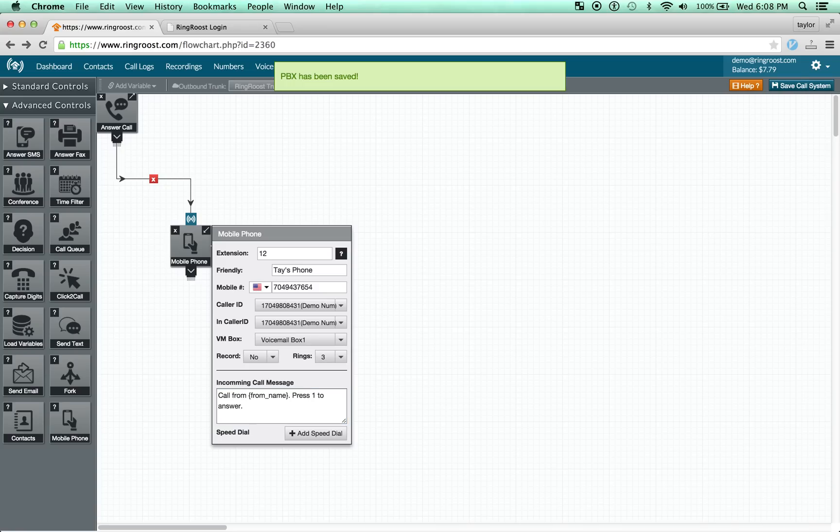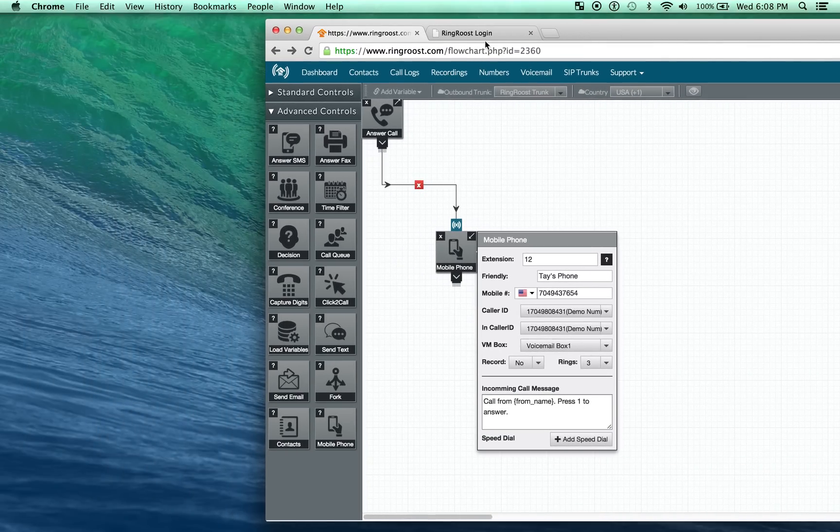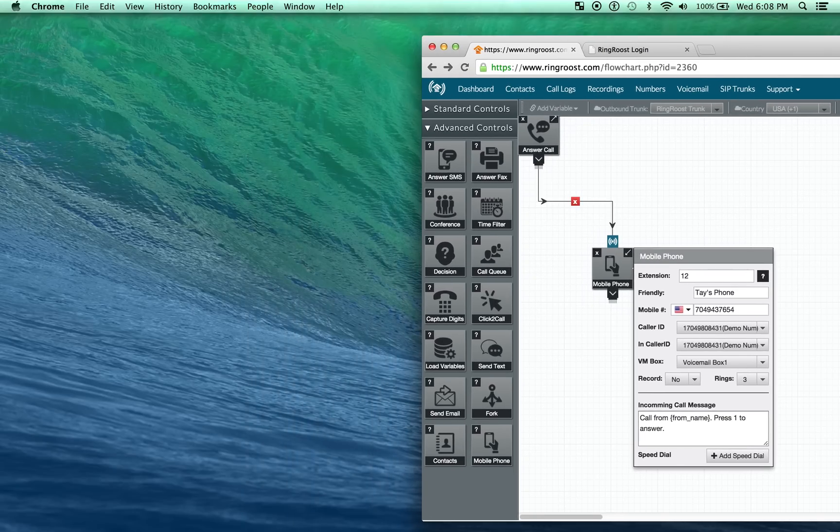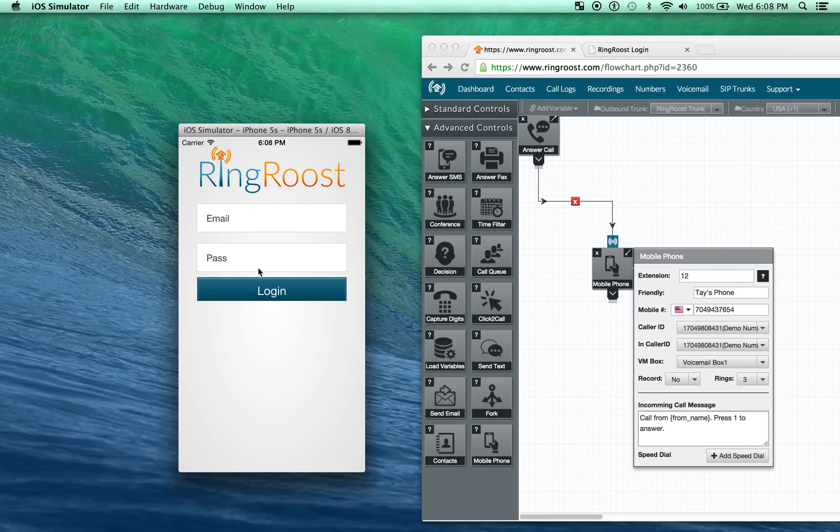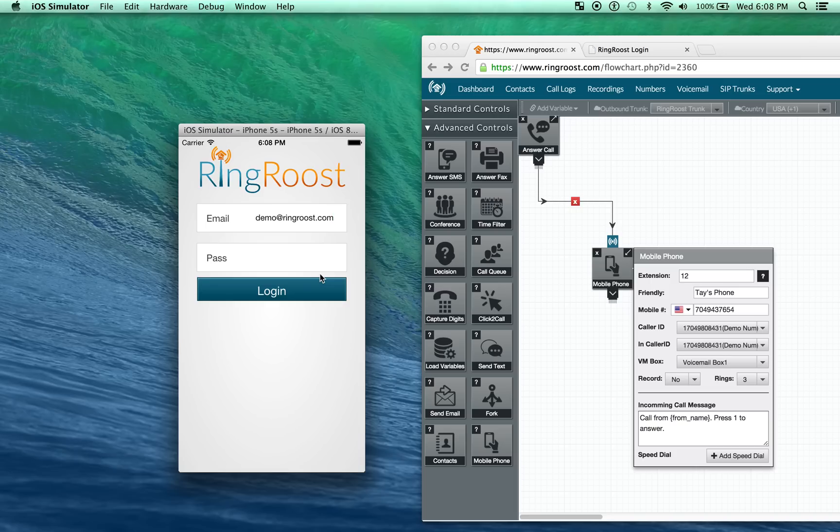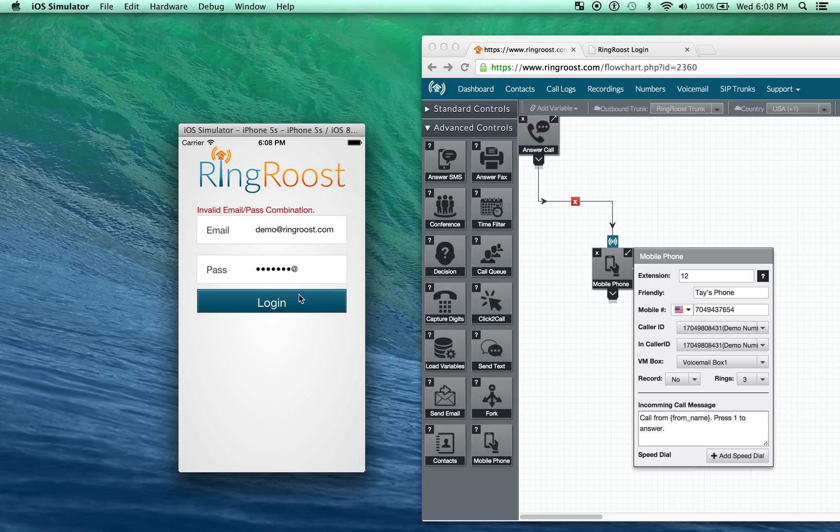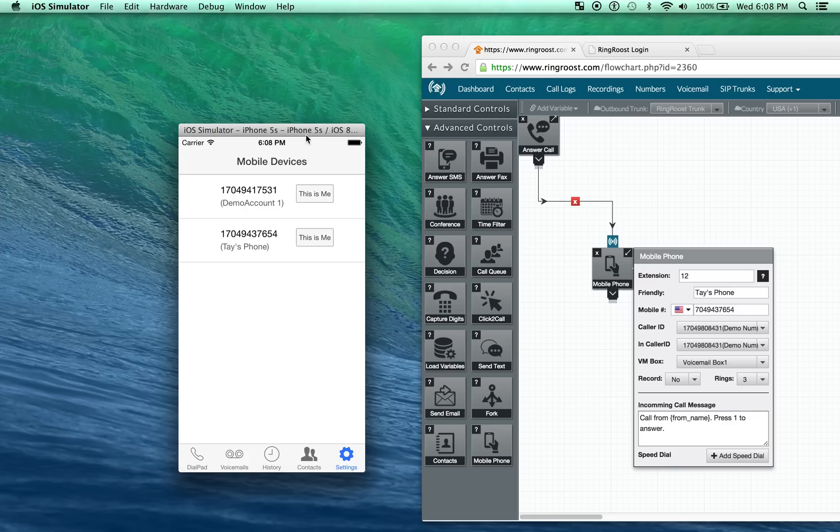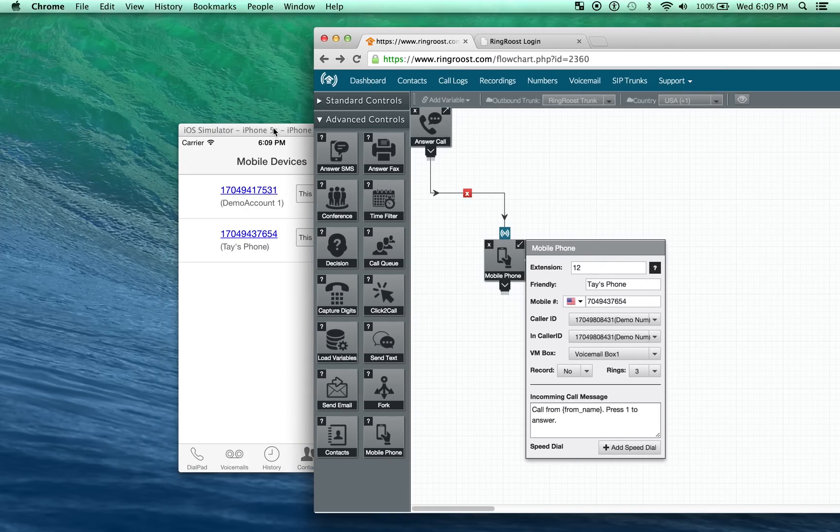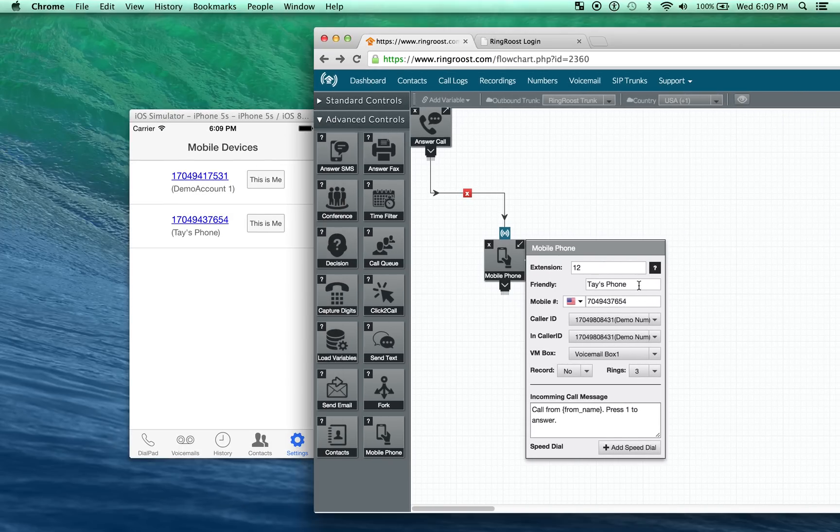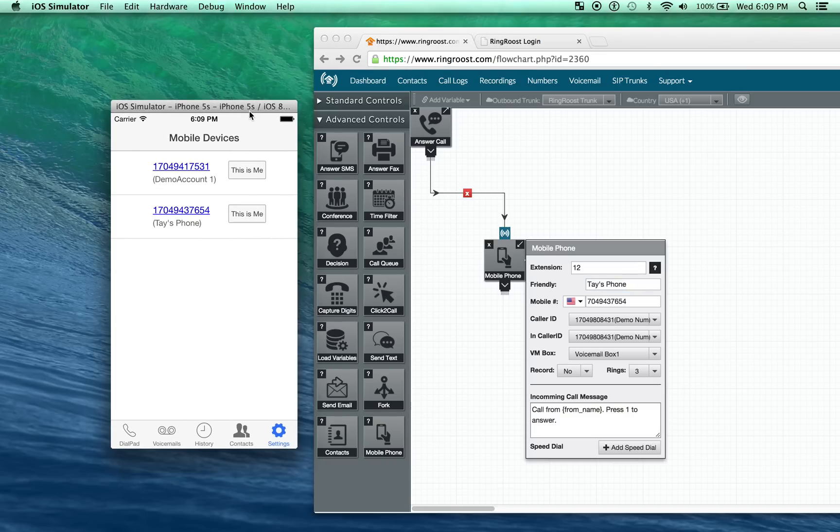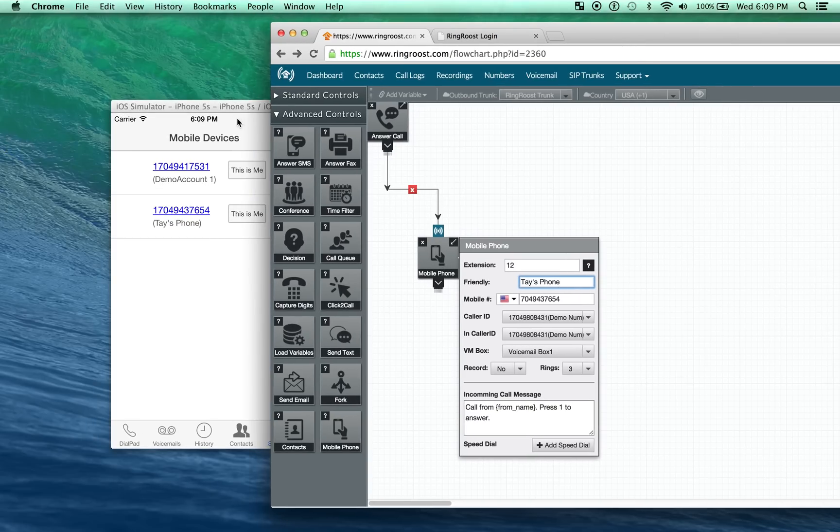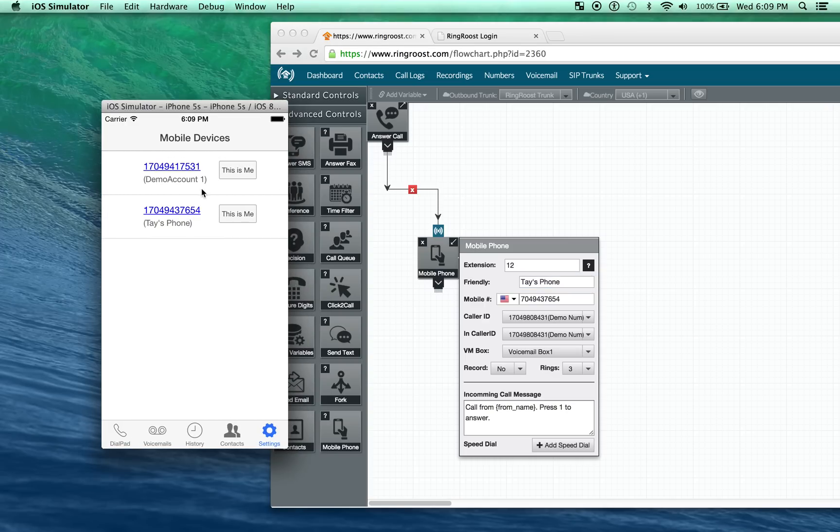I'm going to save this and then I'm just going to walk through the basics of how to use the actual Ringroost application. So you'll log in with whatever your Ringroost login and password is, your email and password. And I have a demo account here. Okay, so Tay's phone. Once you log in, you'll have to select which mobile phone is yours. It's under mobile devices. I'm going to say, this is me.